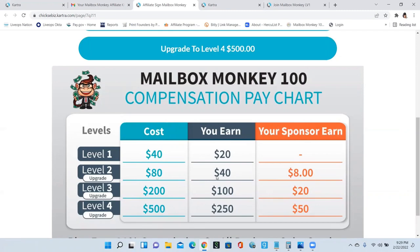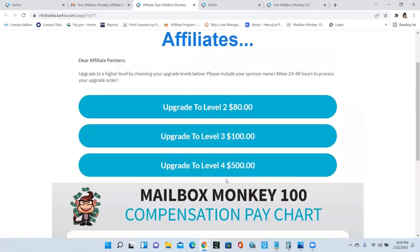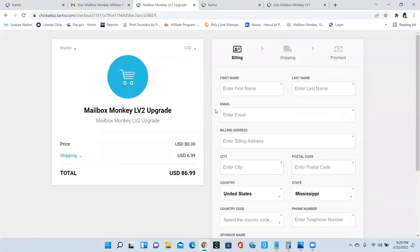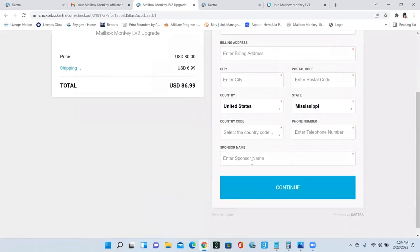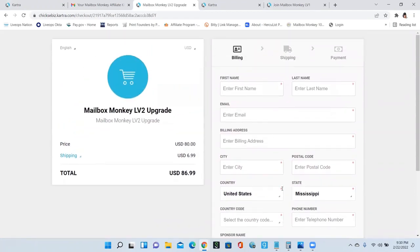So let me show you how to upgrade. If you want to upgrade to level two, you just click on level two and it's going to take you to the level two checkout page. You're going to fill the information out completely and make sure that you enter your sponsor's name. Once you enter your sponsor's name, you're going to click continue and it's going to go through the process of charging your credit card.